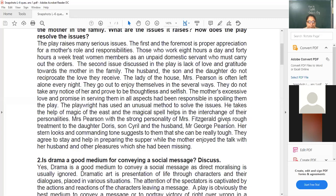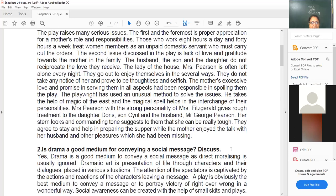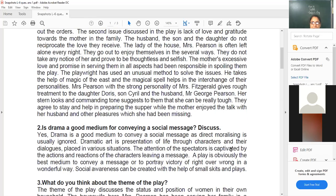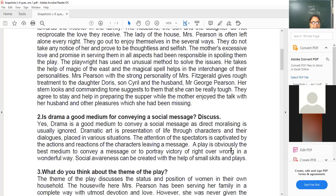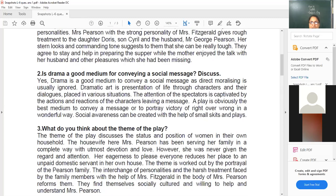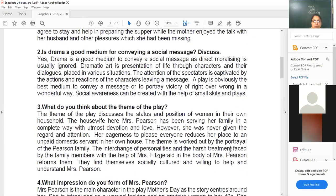Mrs. Pearson, with the strong personality of Mrs. Fitzgerald, gives rough treatment to the daughter Doris, son Cyril, and the husband Mr. George Pearson. Her stern looks and commanding tone clearly suggest that she can be really tough. They agree to stay and help in preparing supper while the mother enjoyed the talk with her husband and other pleasures which she had been longing for.